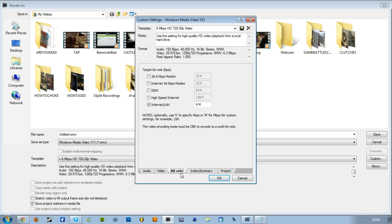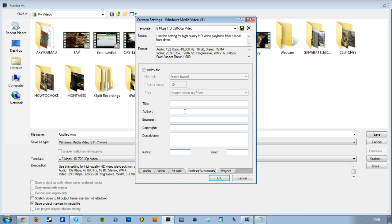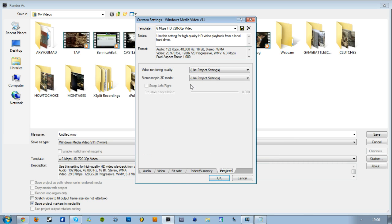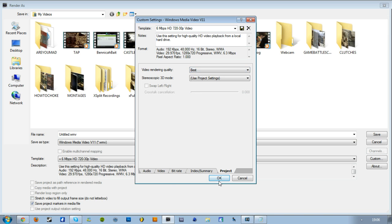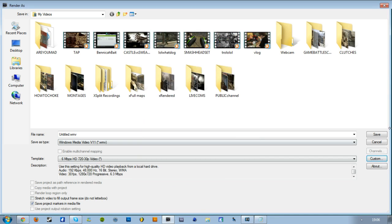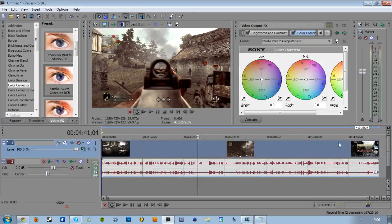Bit rate, don't even change that. I don't have a clue what this is. Project video render quality is Best, and that is it. Click OK and then render your video.